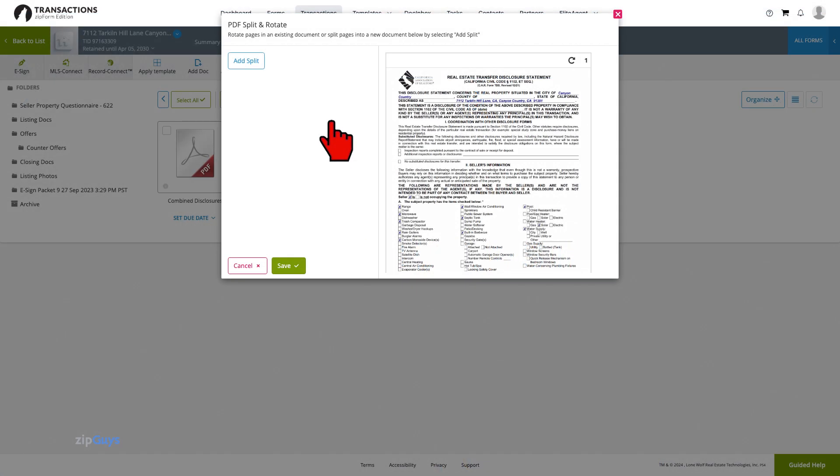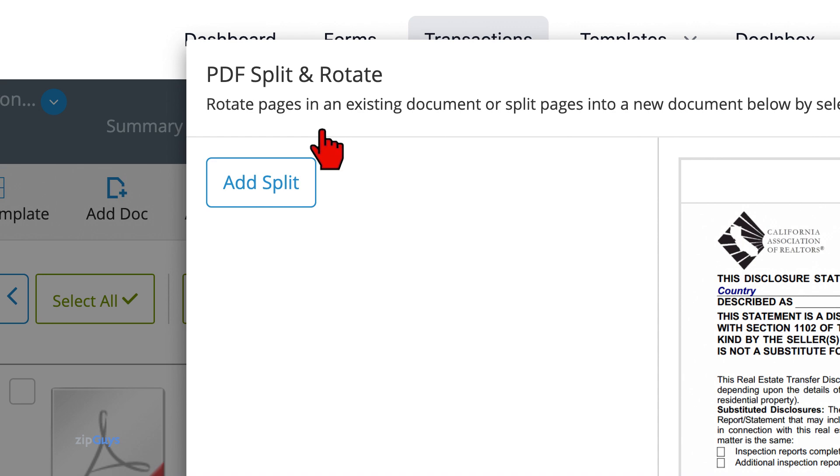The Split and Rotate tool allows you to rotate the pages of an existing document or split pages into a new document by selecting Add Split.